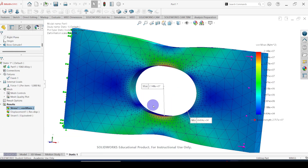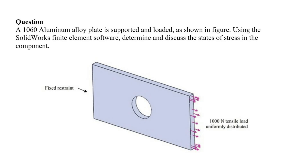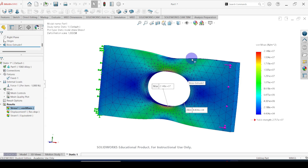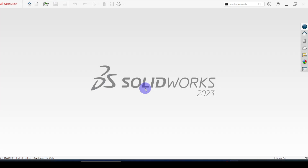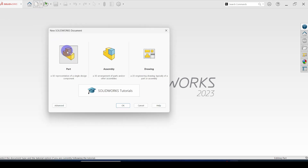Let's see how to do this kind of simulation. This is the problem given. First of all we need to create the geometry. Let's close this and open the file — part drawing, new part drawing, click OK.